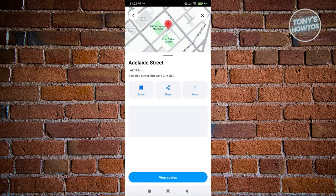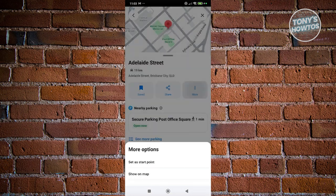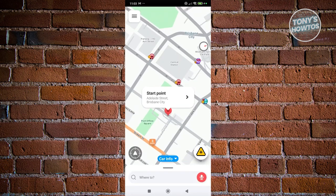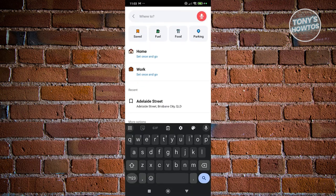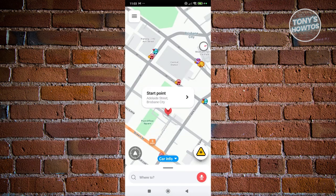From here, you'll have options: Save, Share, and the More option. Let's go and choose the More option. From here, select 'Set as Start Point.' Once you click on it, it's going to set your starting point. You can go ahead and search for different routes and use that starting location.